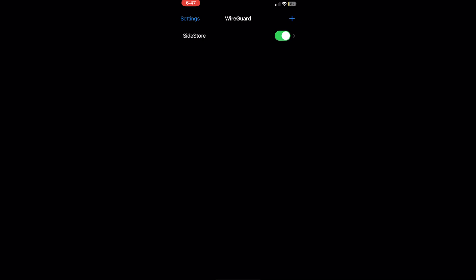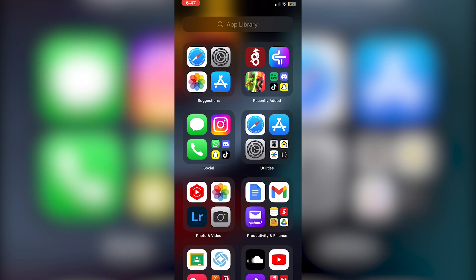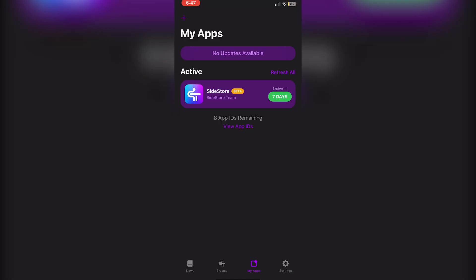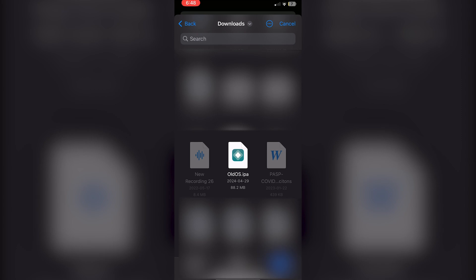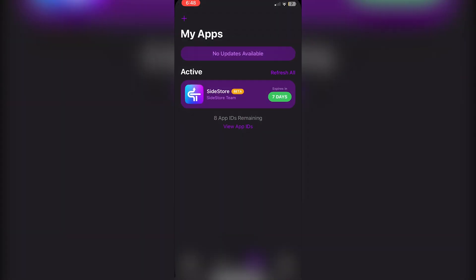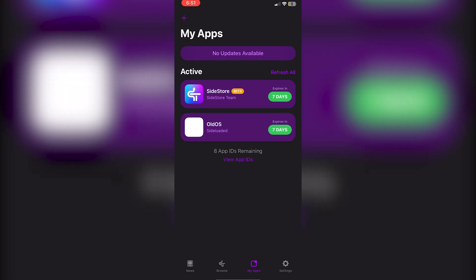You can now sideload any apps. Go back into SideStore, go to My Apps, click the little Plus icon, and click on any IPA you want to install. You can see the loading bar as it installs — and I'm not even connected to power, so it works wirelessly. One important note: if you have AltStore on your device, make sure to delete it, as it will prevent you from sideloading apps in SideStore.